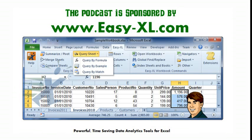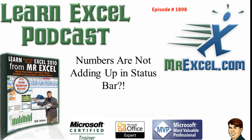MrExcel Podcast is sponsored by EasyXL. Learn Excel from MrExcel Podcast, episode 1898: numbers are not adding up in the status bar.